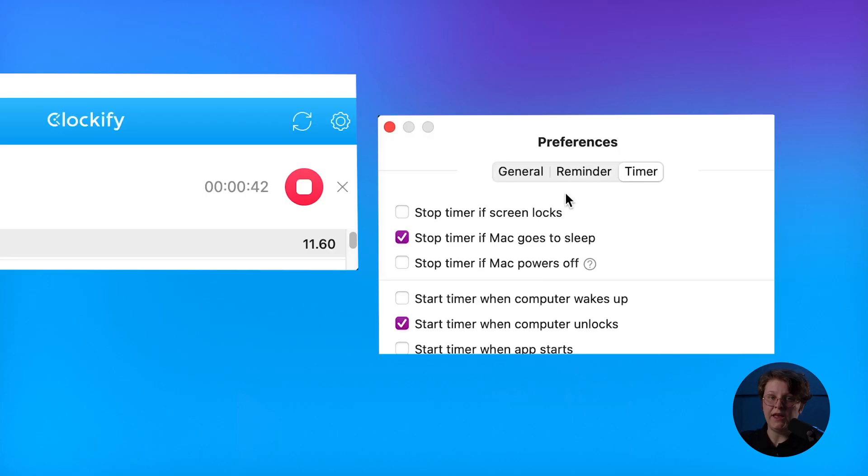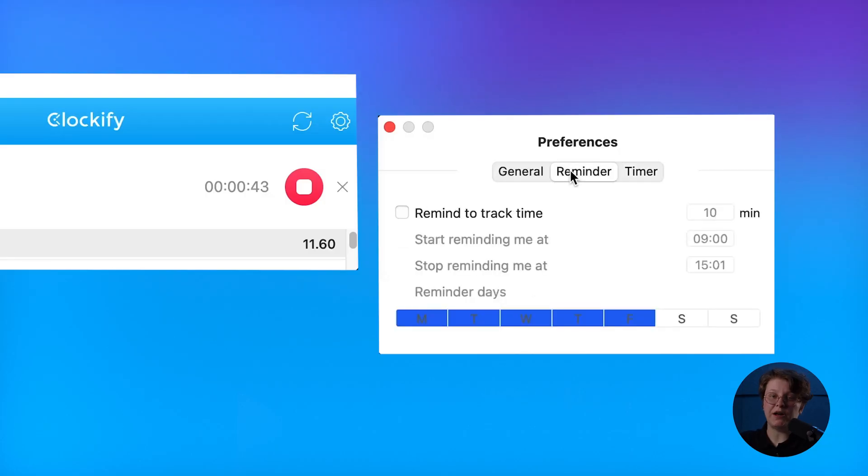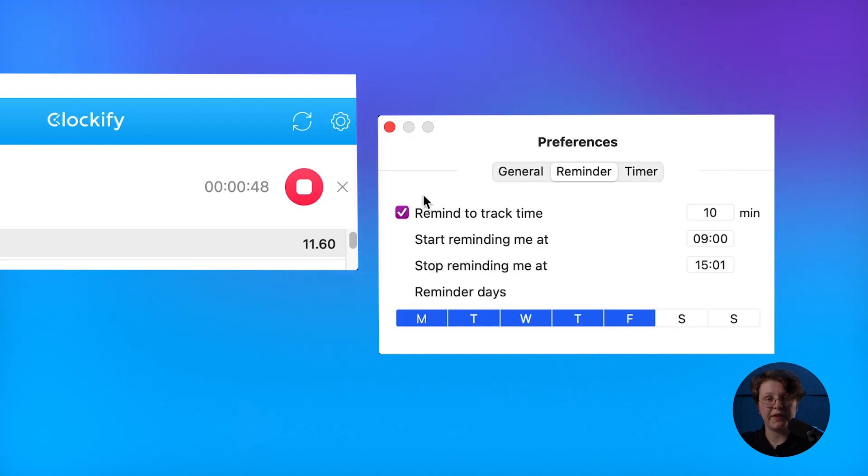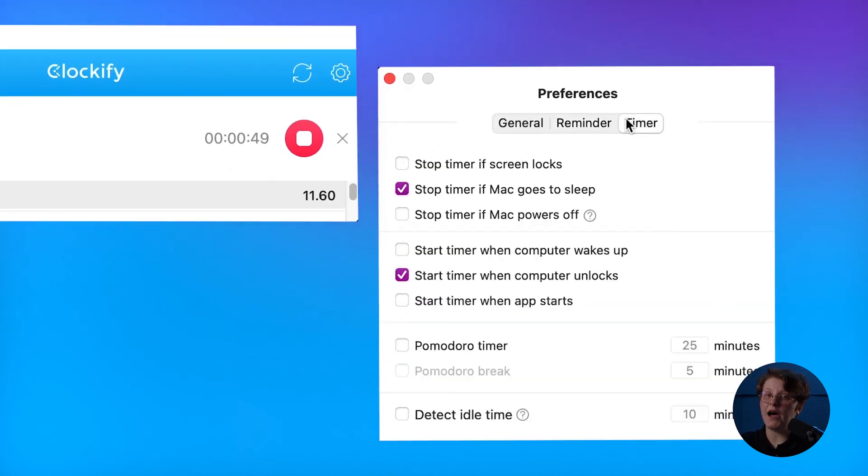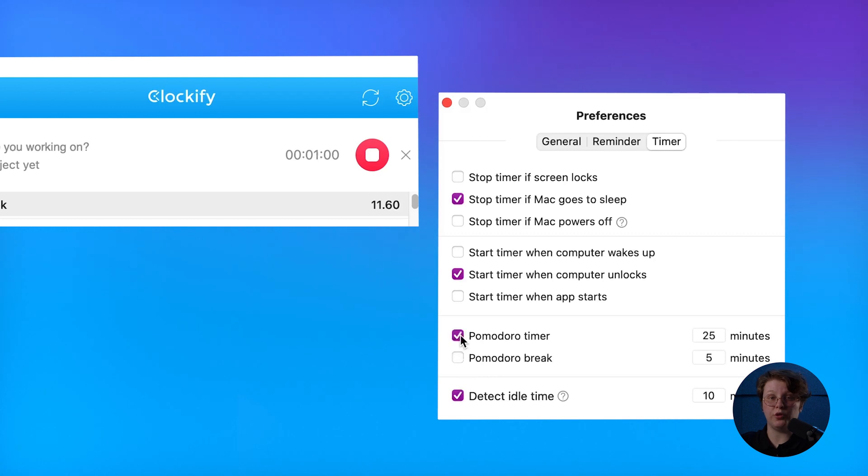Also, you can enable Reminders to get notifications when you work without a timer, and idle detection to get notifications when you're inactive, so you can subtract that time from the total. If you want to work in intervals, enable Pomodoro and you'll get notifications when it's time to take a break.